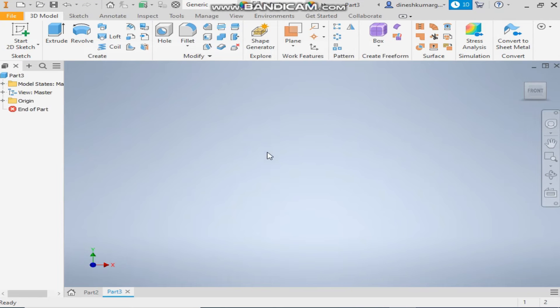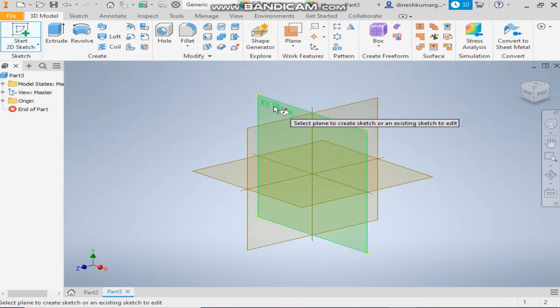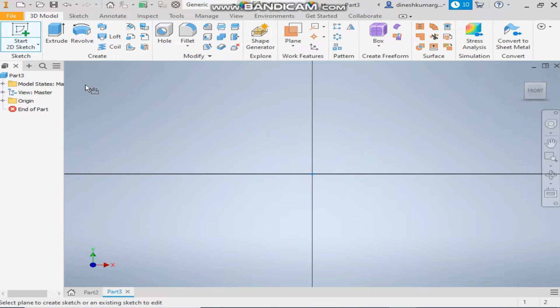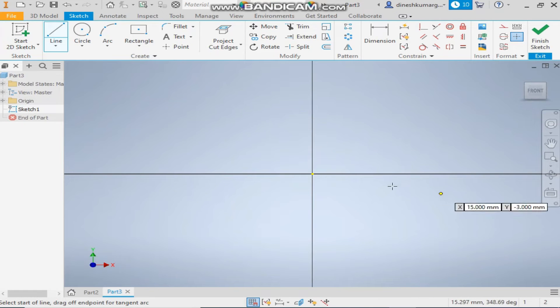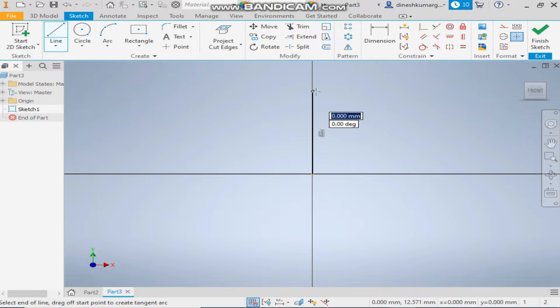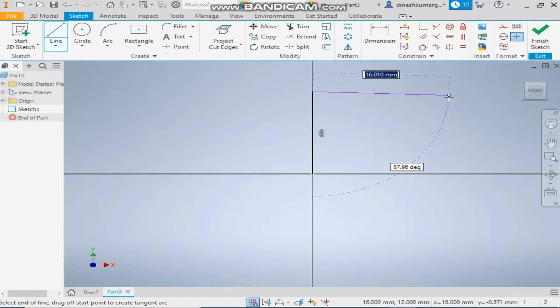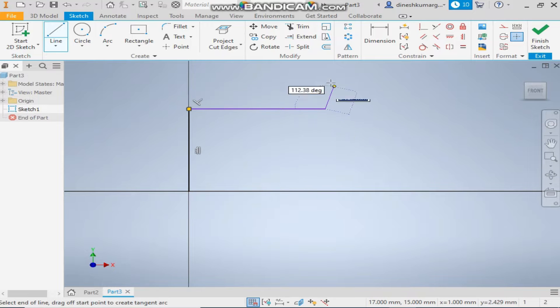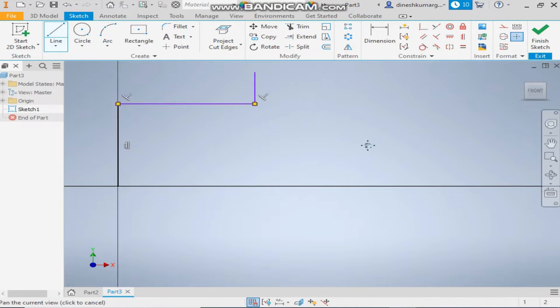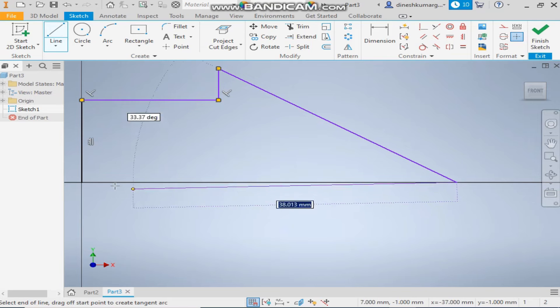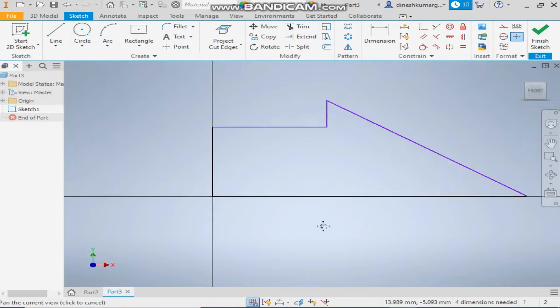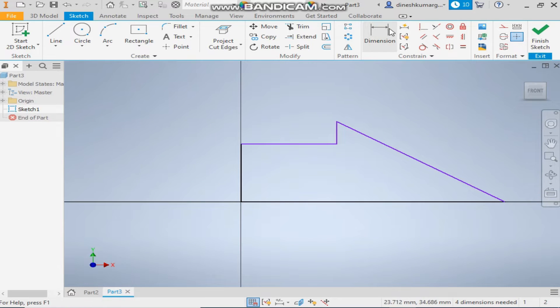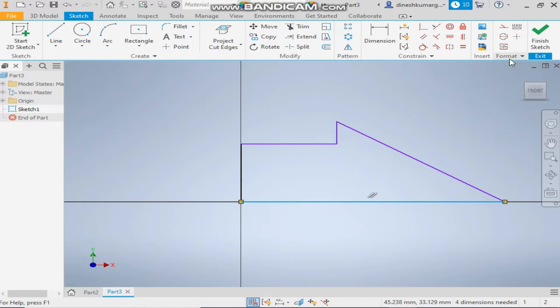Take a 2D sketch on XY plane. Take the line command and make a vertical line and trace this profile. And okay. Now give the dimensions. First select this line and make center line.